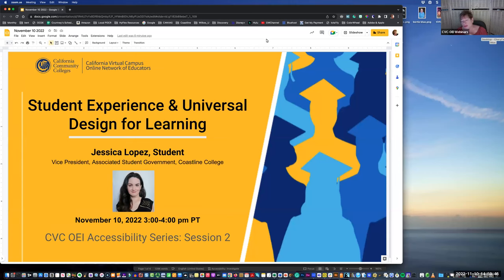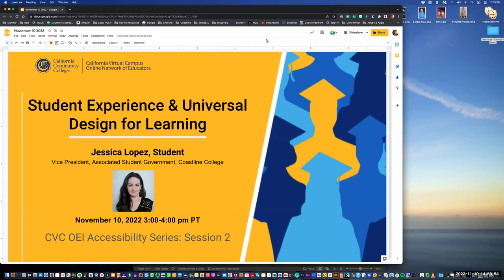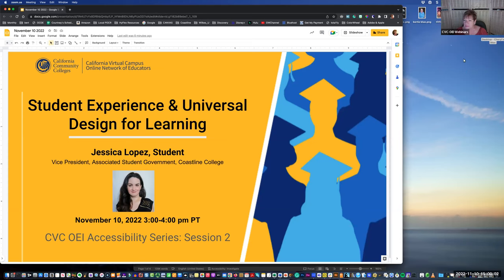Welcome everyone to this CVC OEI Accessibility Workshop Series. This is session two.